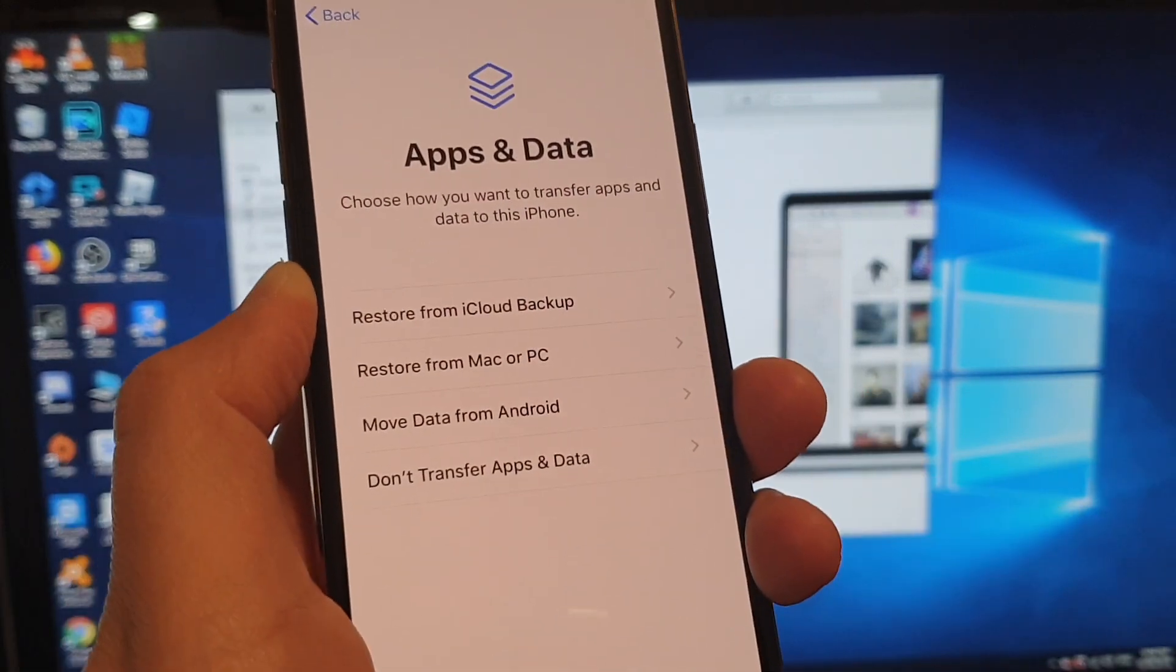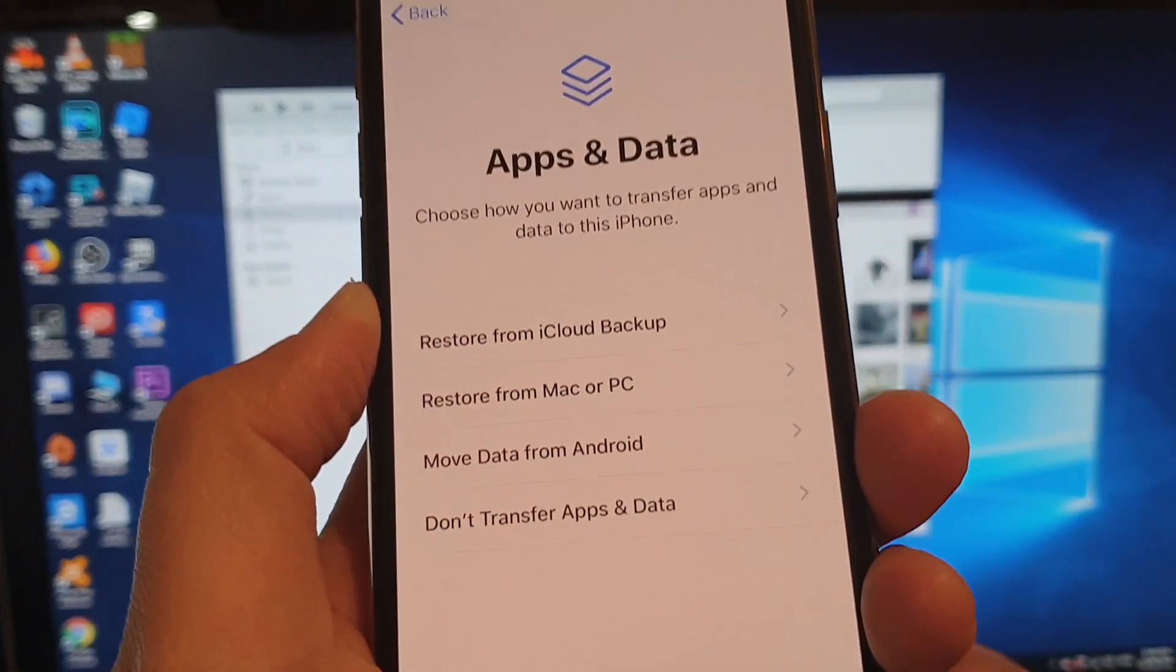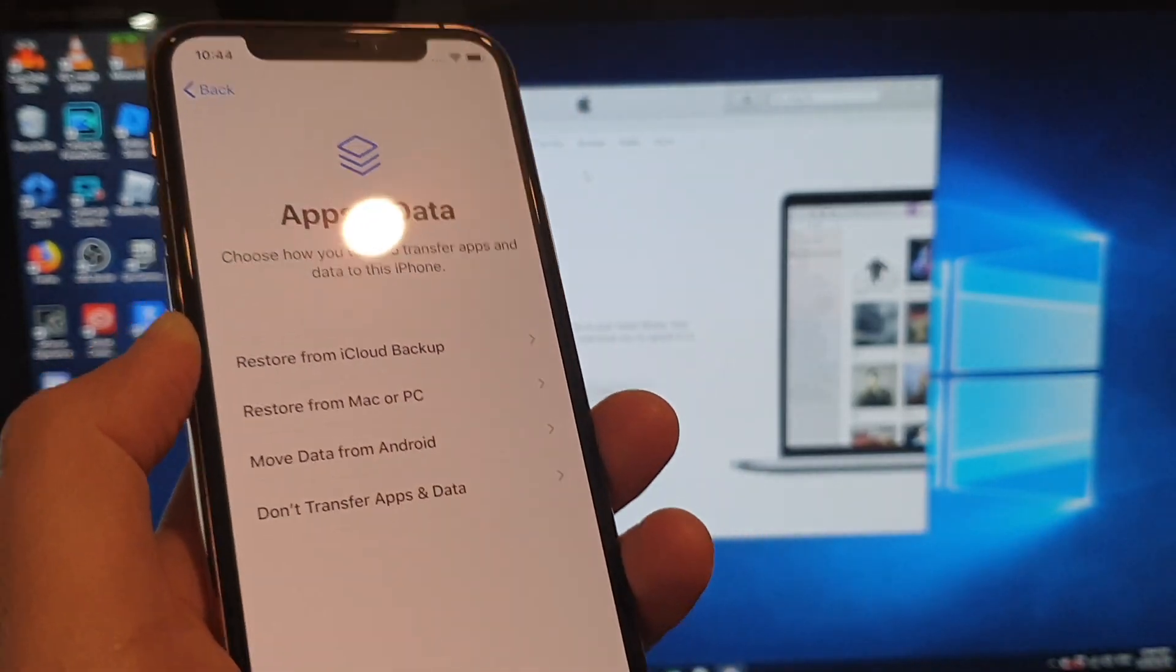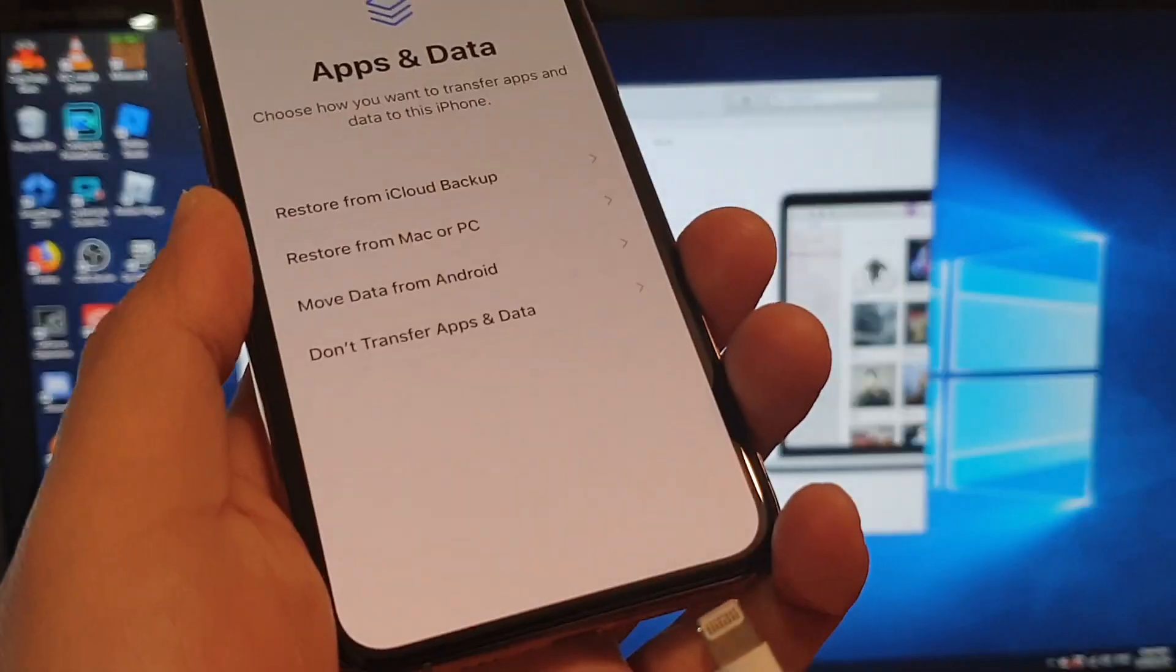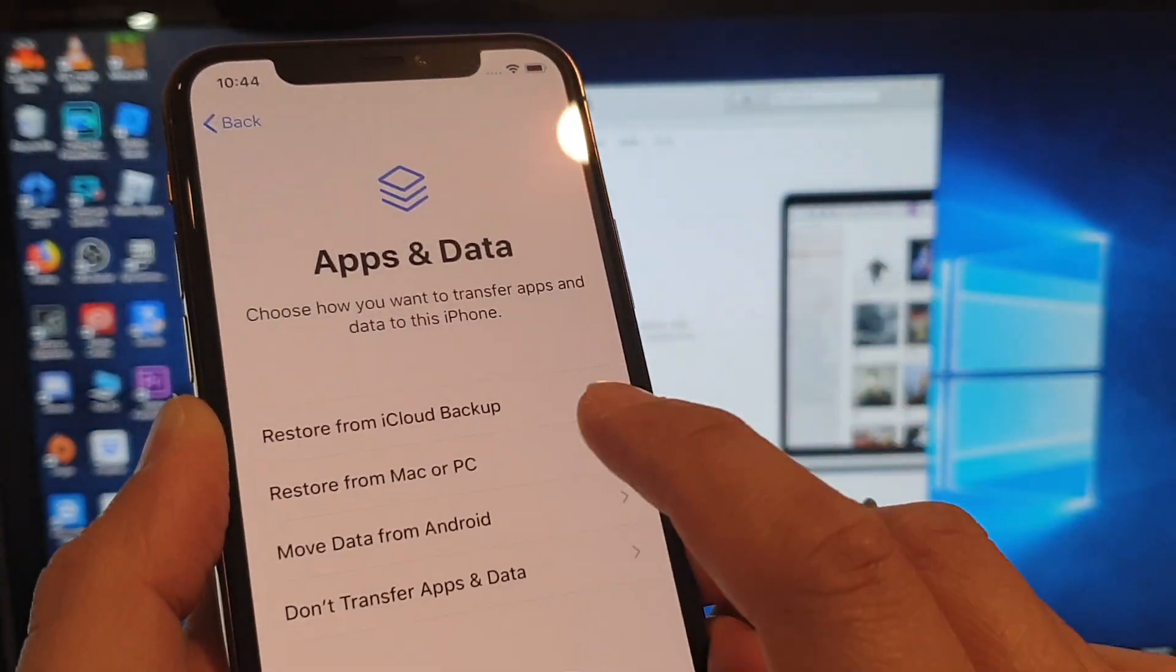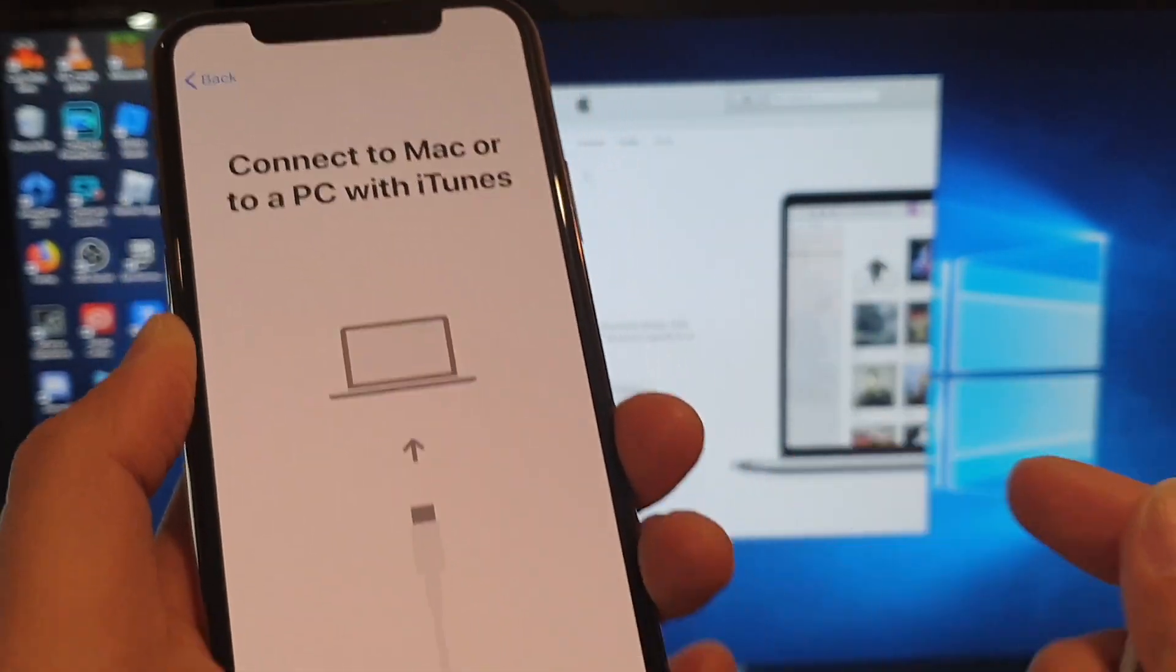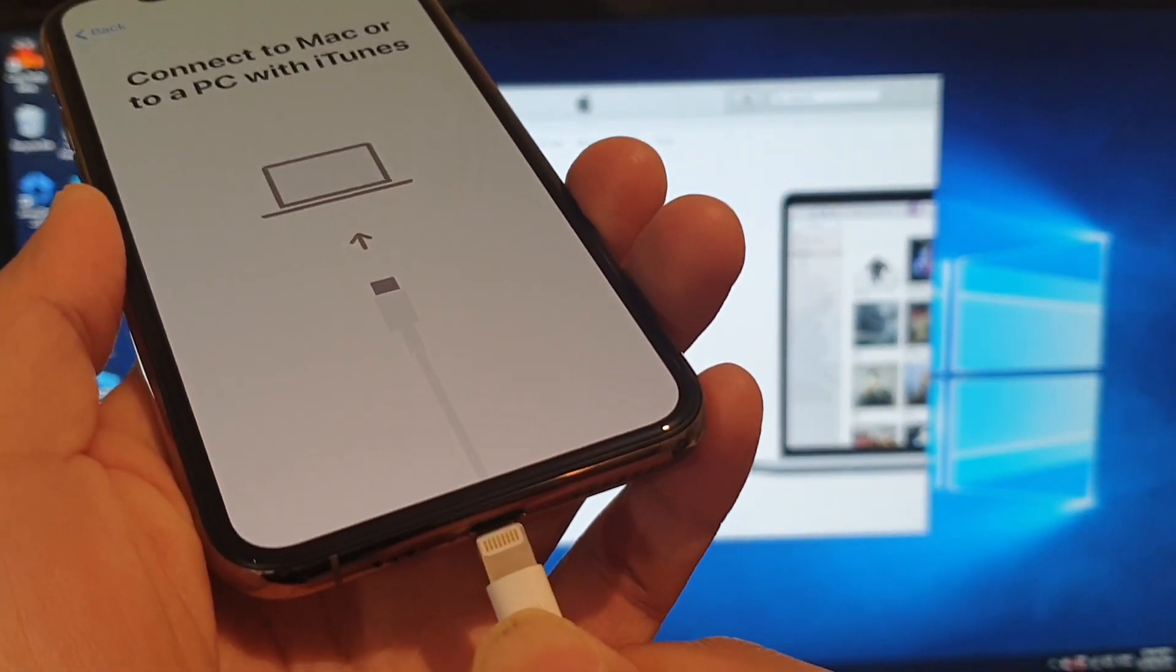And here, we're going to restore data from Mac or PC. Whether you're using a Mac or PC, the steps are very similar. So we're going to choose restore from Mac or PC. And then it asks us to plug in the cable.